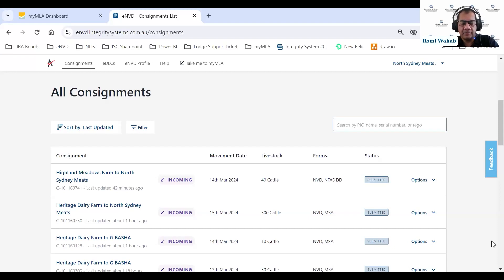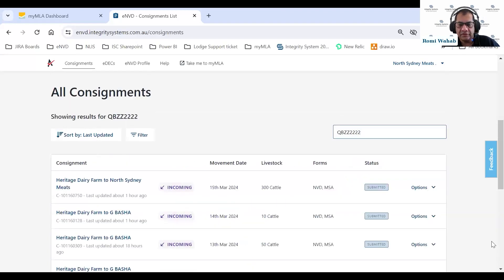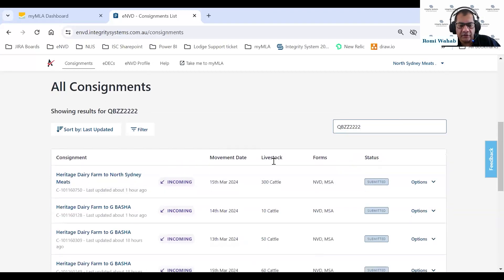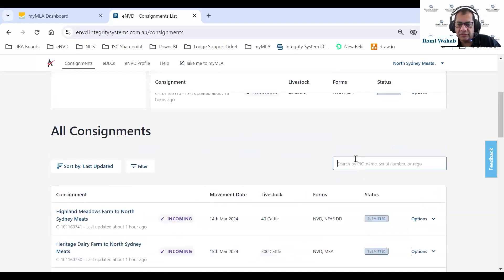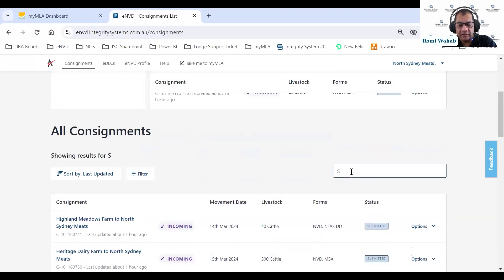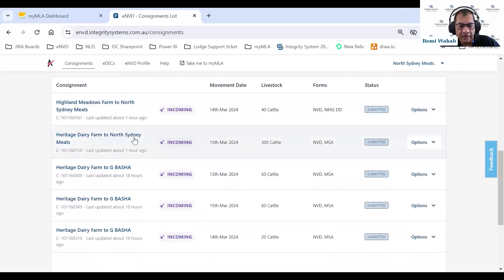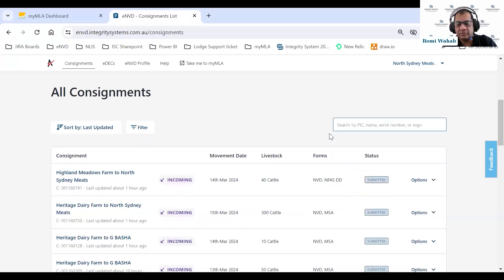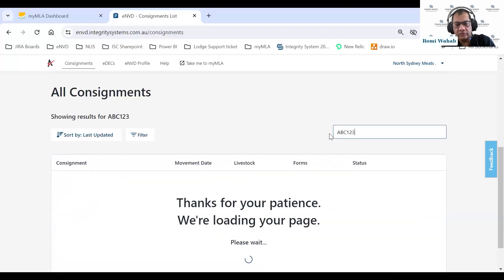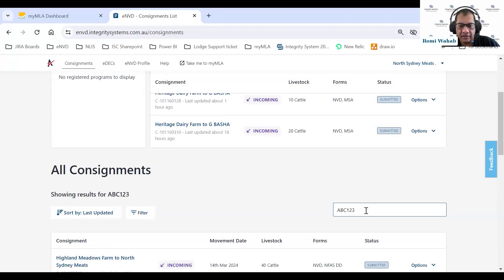Let's search using a PIC — QBZZ2222, one of our test accounts. It highlights all consignments associated with QBZZ2222. If I search using a name, for example 'Smith,' it highlights all consignments that have anything to do with Smith. If I want to search by a rego number — say ABC123 — all consignments with that rego number are highlighted.